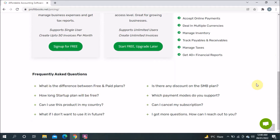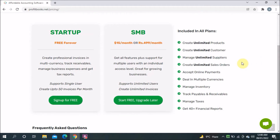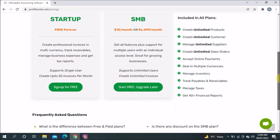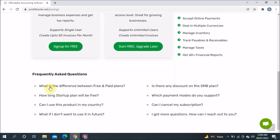There's also a Frequently Asked Questions section showing what's included in all plans. The good thing is these features are available in both Startup and SMB: create unlimited products, unlimited customers, manage unlimited suppliers, create unlimited sales orders, accept online payments, deal in multiple currencies, manage inventory, track payables and receivables, manage taxes, and get 40-plus financial reports.